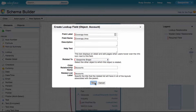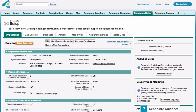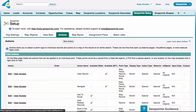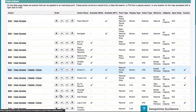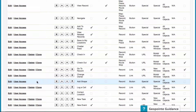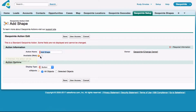Now the next step is to go to geopoint setup. Let's go ahead and click on the actions tab. You should see the add shape action, so let's go ahead and click edit. Let's check available web and save.